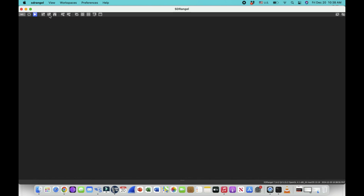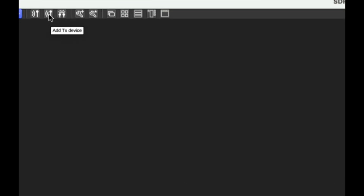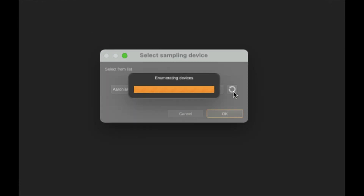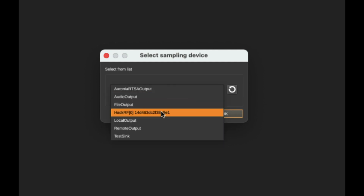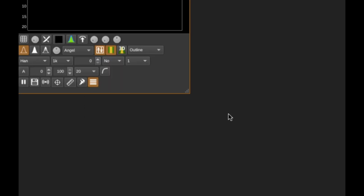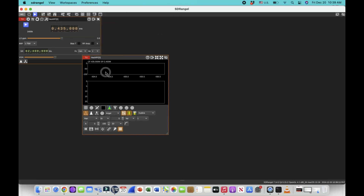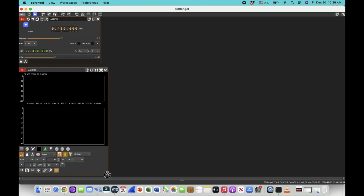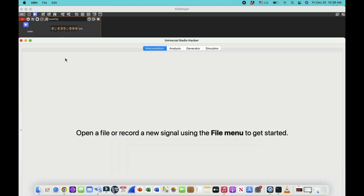The first setup I need to do is go here and add a transmitting device. I'll hit here, a window comes up, and I'm going to choose my HackRF. Once I select my HackRF, this window pops up. I'll leave this at 435 megahertz — I can transmit at any frequency I want, but I'm going to transmit at 435 megahertz. Let me increase the gain a little bit.